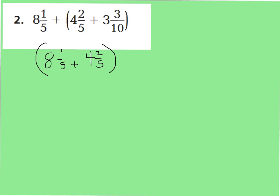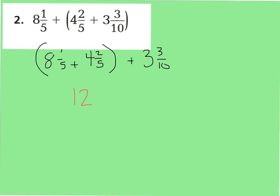Once I get this answer, then I can add my 3 and 3 tenths. I just moved my parentheses to group my fifths. So now let's work this out: 8 and 1 fifth plus 4 and 2 fifths equals 12 and 3 fifths, plus 3 and 3 tenths. Now I have my equation much easier to answer.